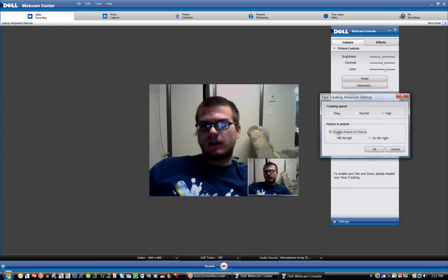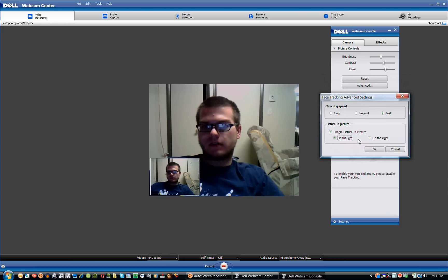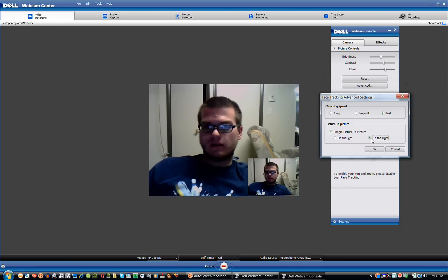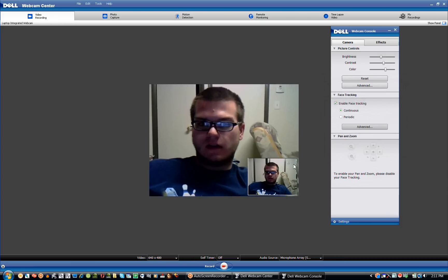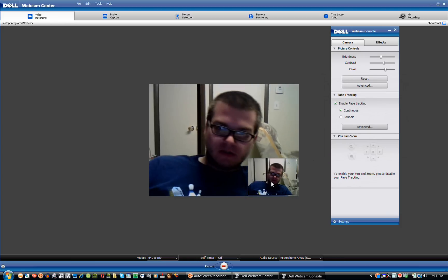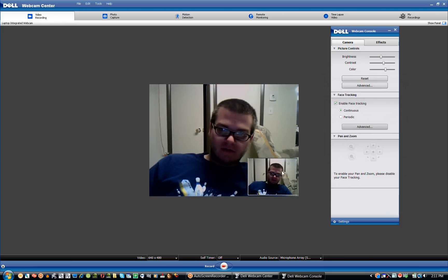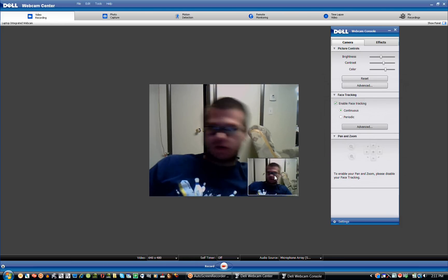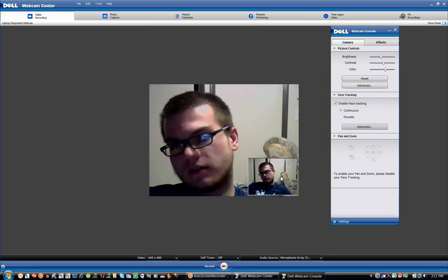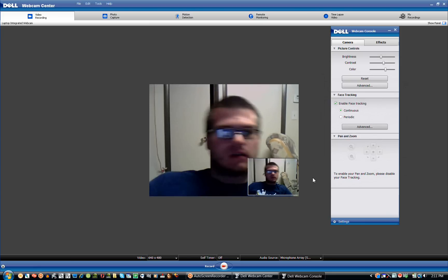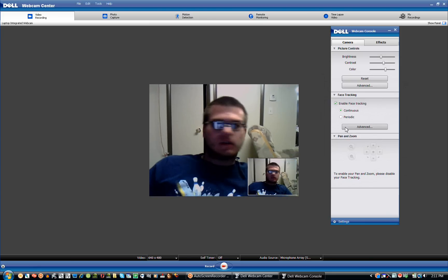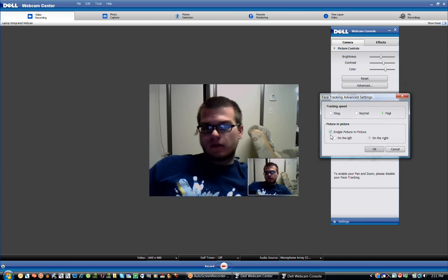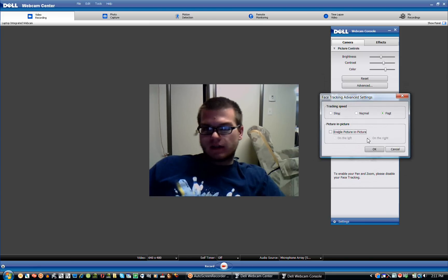In Advanced, you can enable picture-in-picture on the left or right. And the picture-in-picture is a view of you without the zoom. I'm going to go back and disable that because I don't want that.